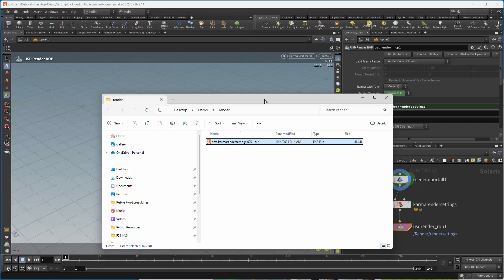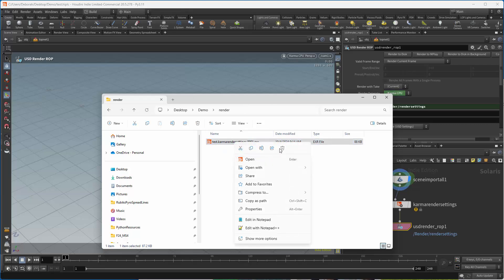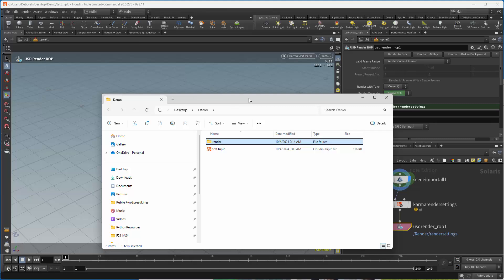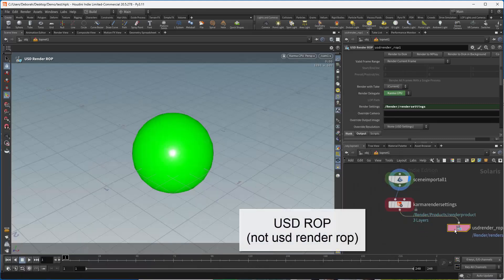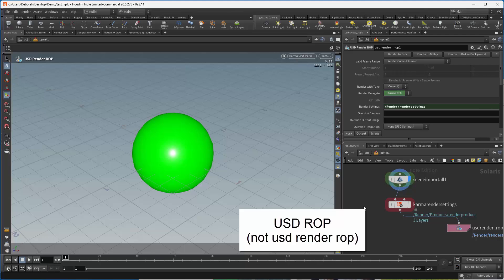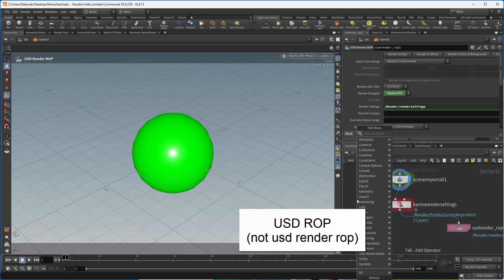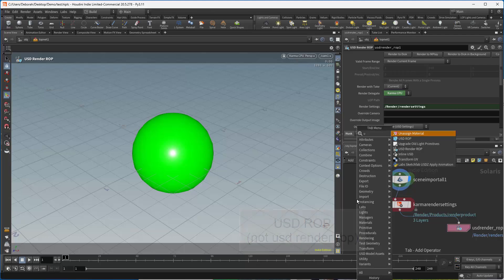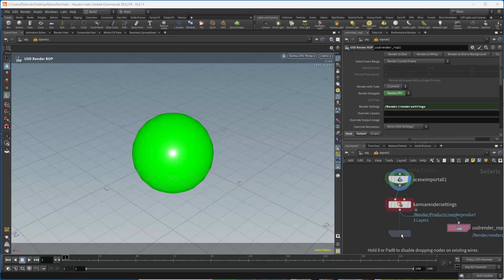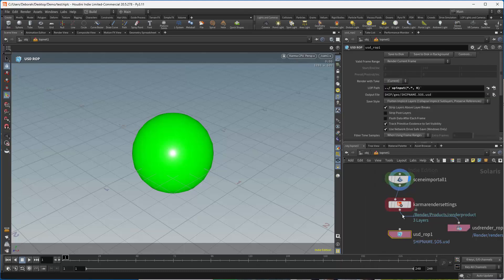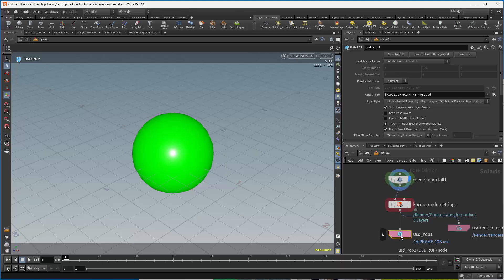So what we want to do next is use USDROP. In that case, I'm just going to get rid of this so that it's empty. We want to use a USDROP node so that we can do command line or we can do render farm, so we don't need a GUI. So let's do USDROP.